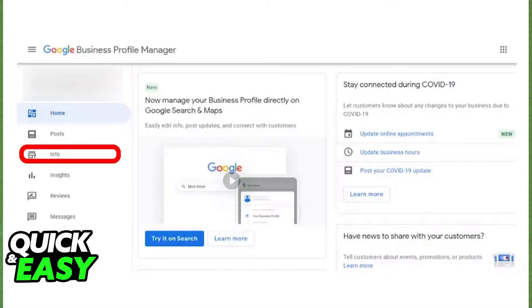First, log into your Google Business Profile Manager and select the Info tab from the menu at the left side of the screen.